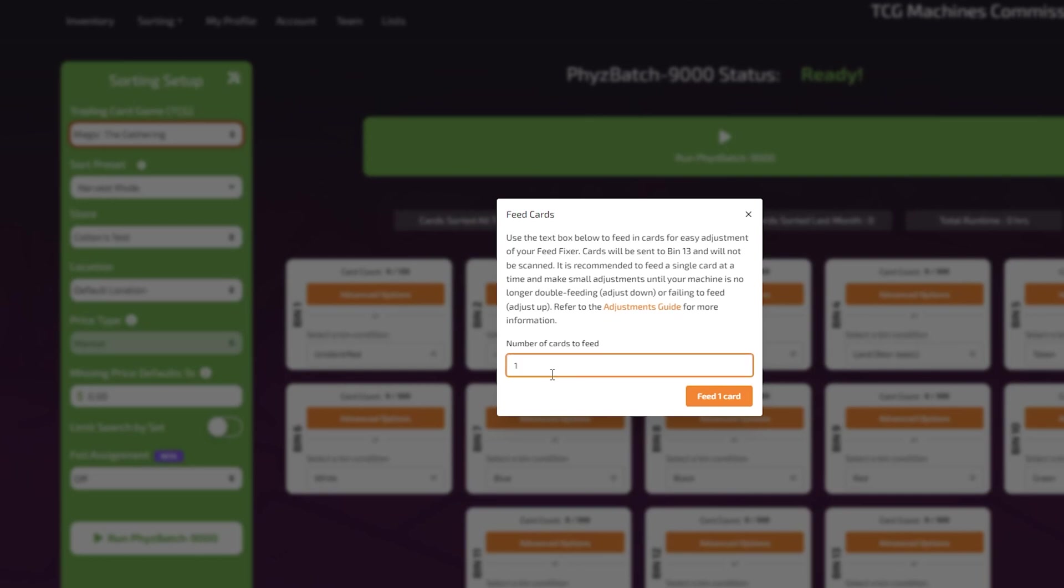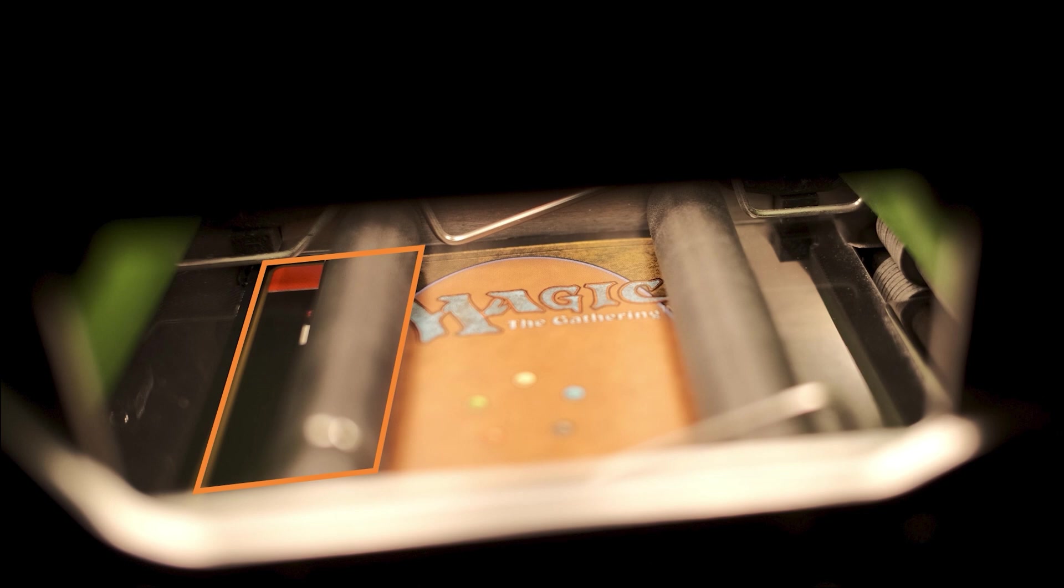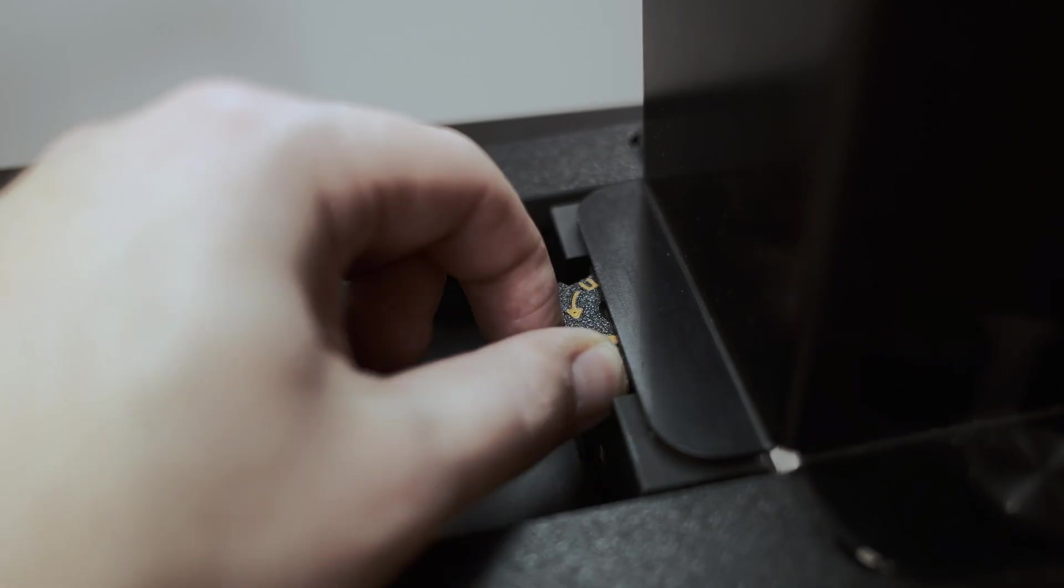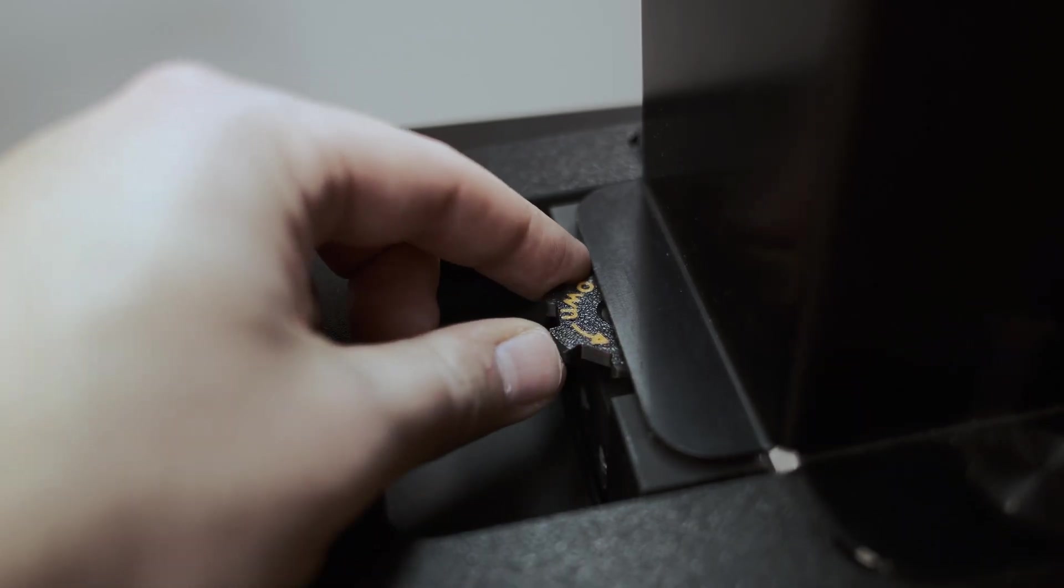Open the scanner door and look into the camera bay. Select the feed cards button and observe the cards going through the gate and into the camera bay. If the cards double feed, the foot is too high and needs to be lowered. Turn the dial in the down direction using small rotation increments.